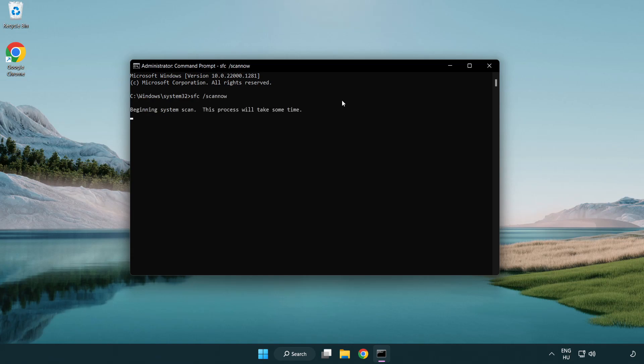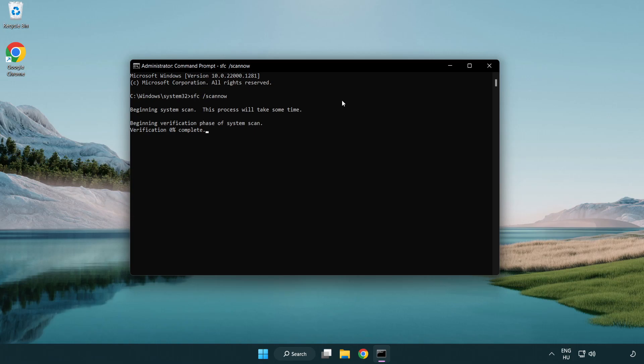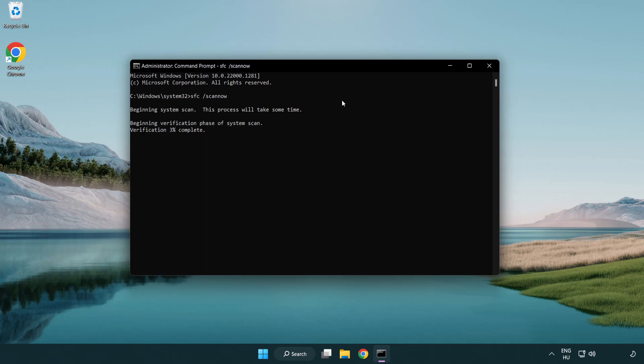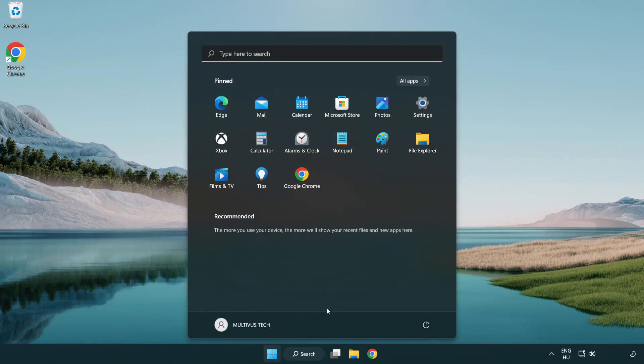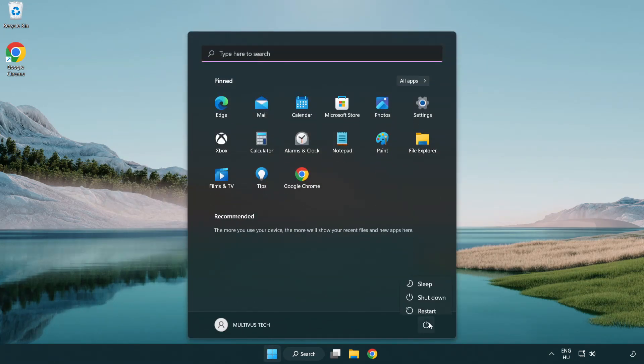Wait. After completed close the window and restart your PC.